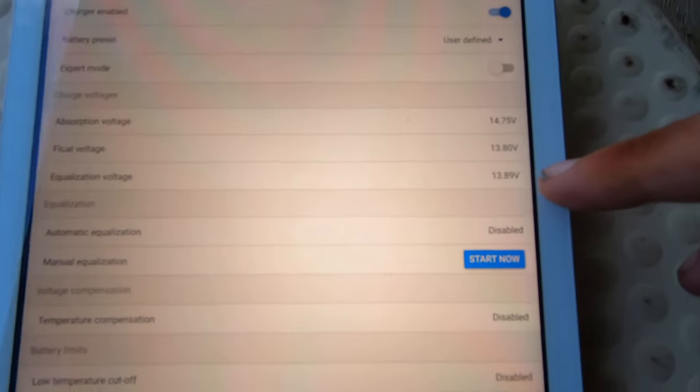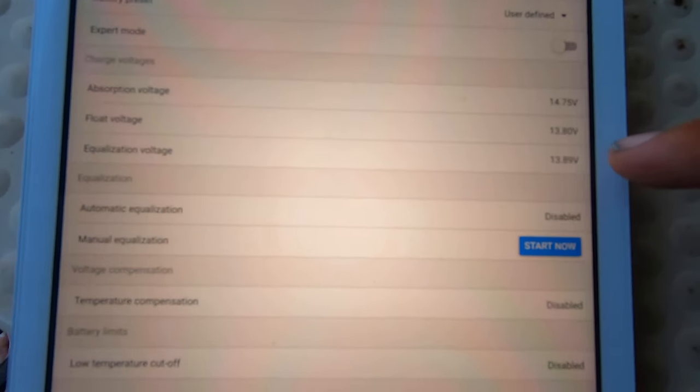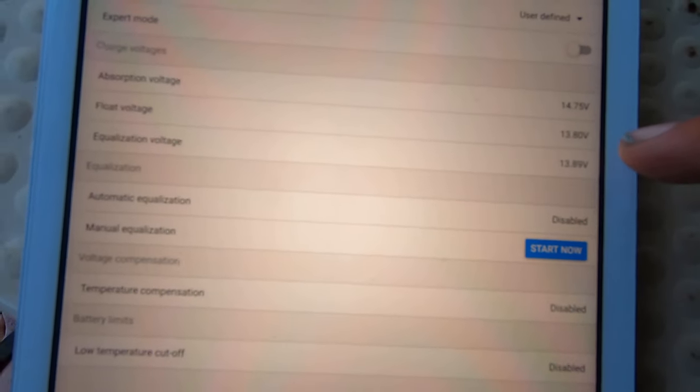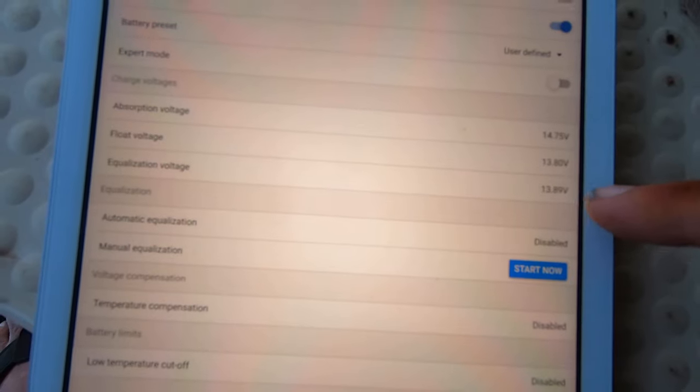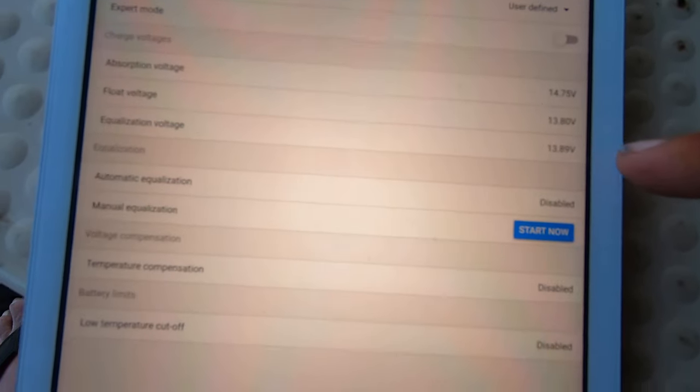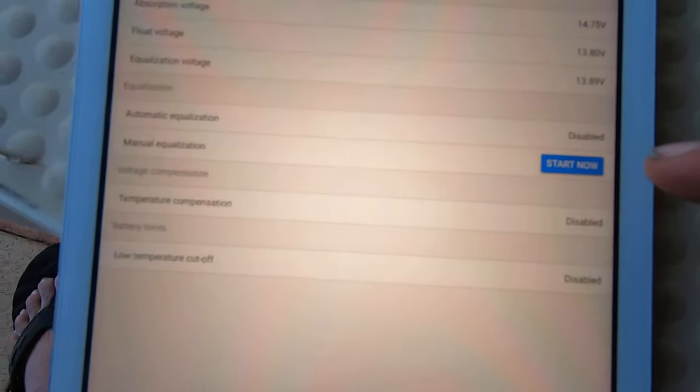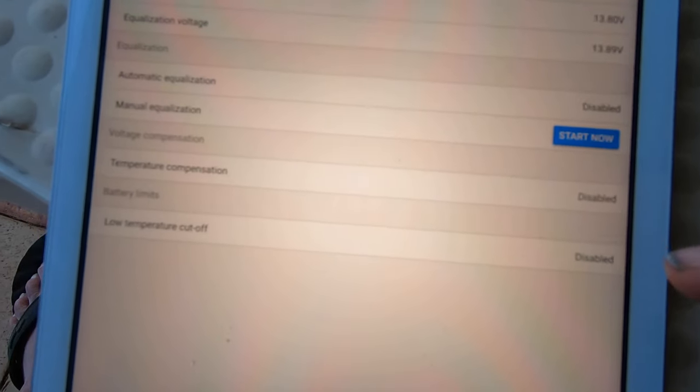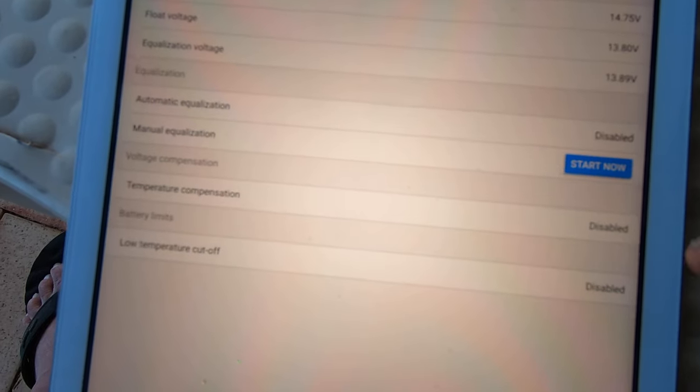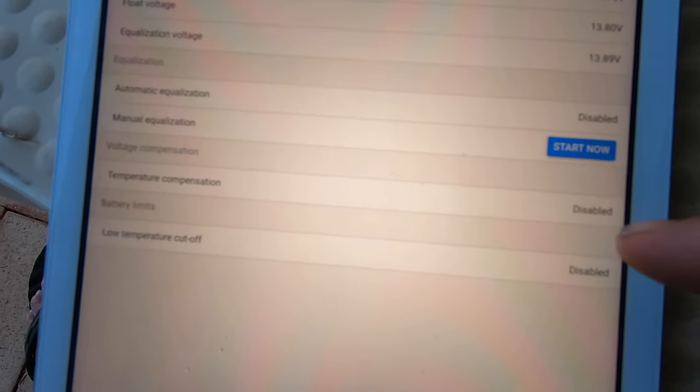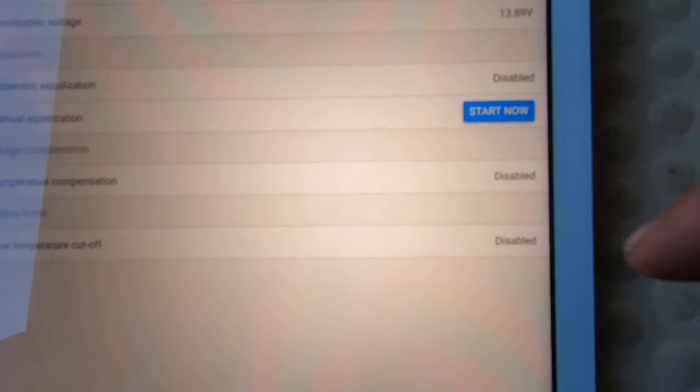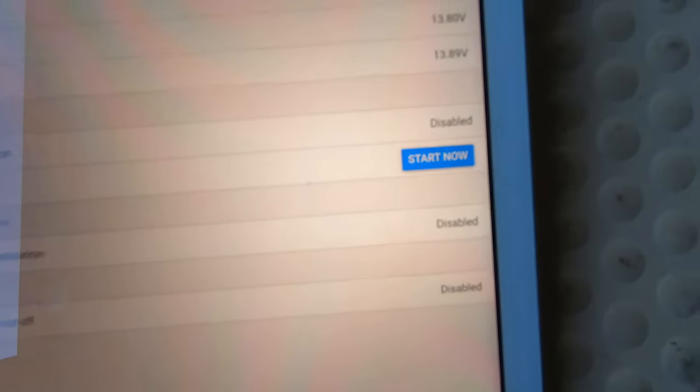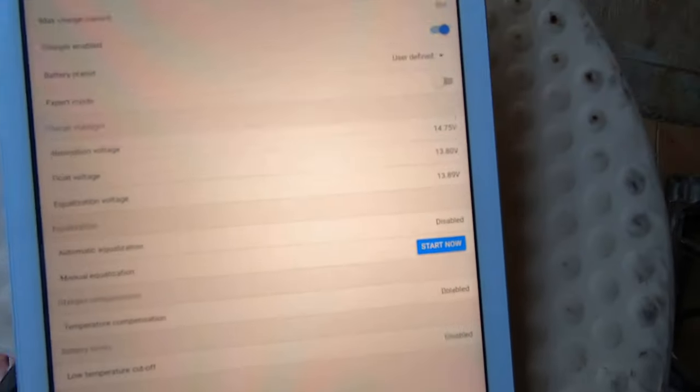Equalization I don't equalize, but just in case something actually happens and it has a brain fart or something, I have put in 13.89 in there. But as you can see it's all been disabled. Those batteries like those settings very much.